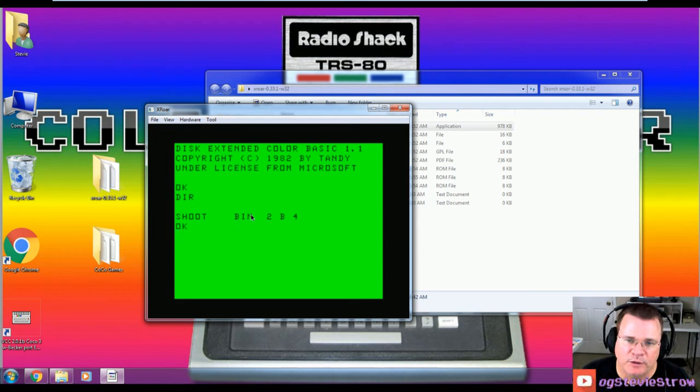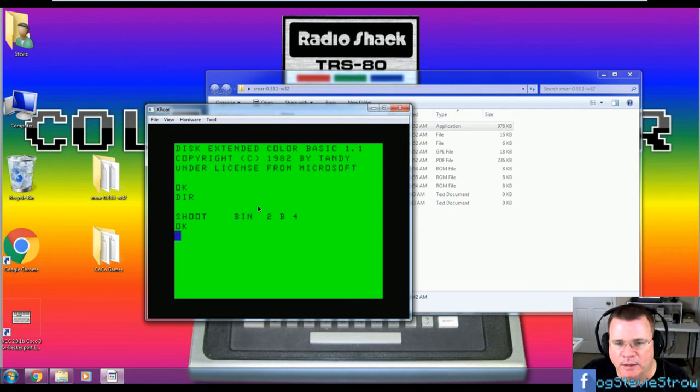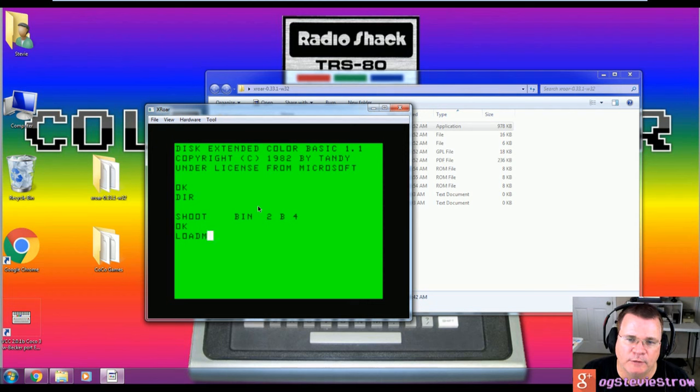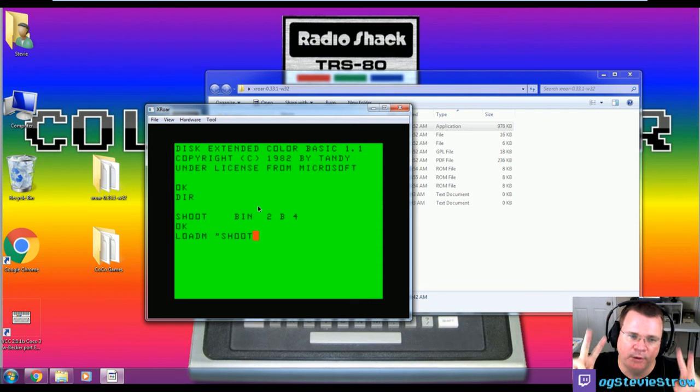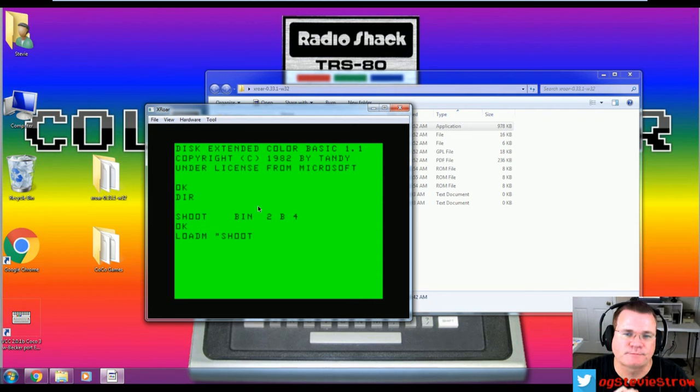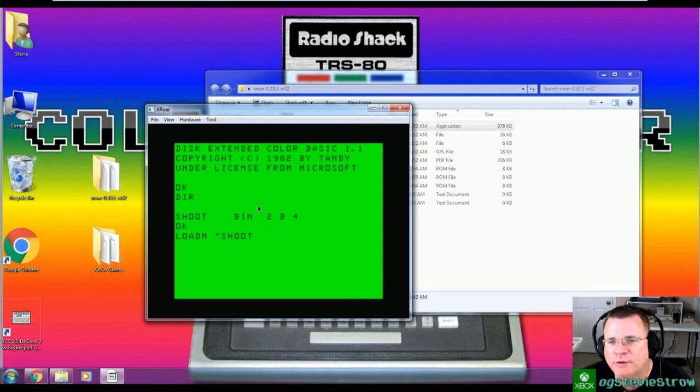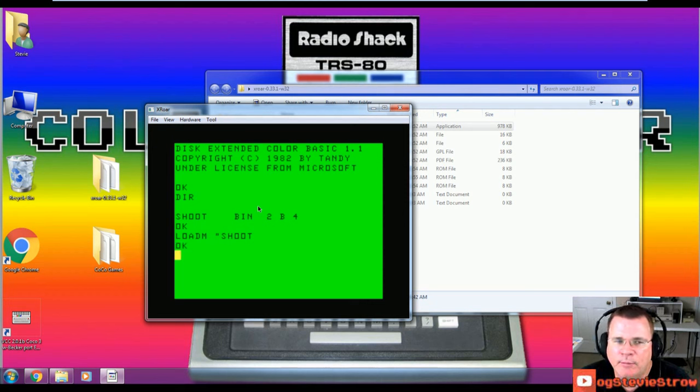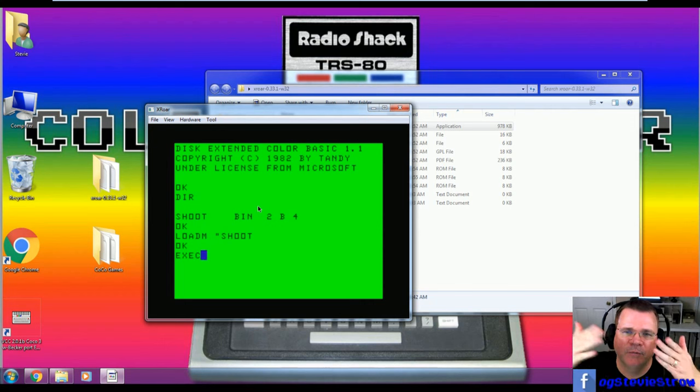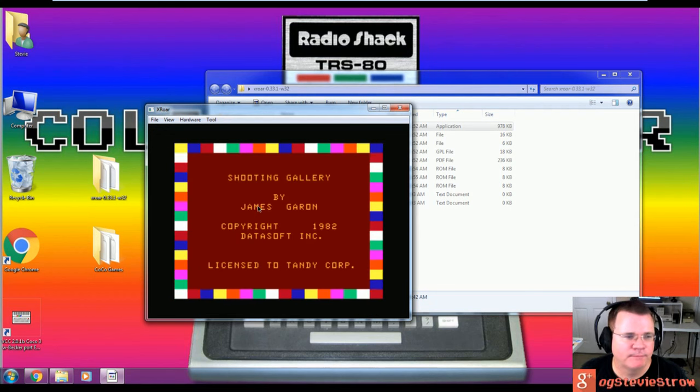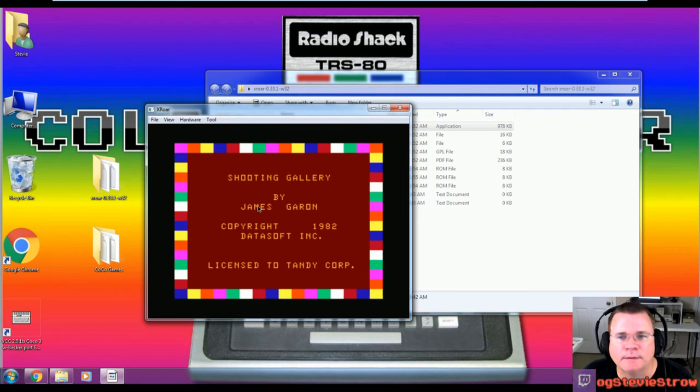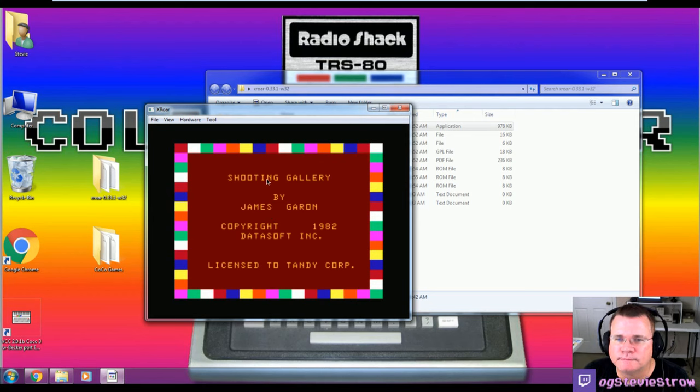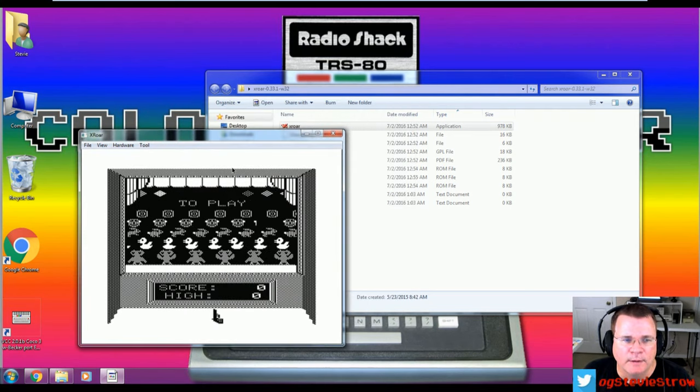I now need to access the contents of this disk. When you type in DIR for directory, this will actually list what's on the disk. There is one file called shoot. This file happens to be called a bin file, meaning it's a binary file. It's written in the assembly language, the machine language of the computer. Because it's in machine language, we type in load M. Load M, all one word, space, a quote sign, and then the name of the file. In this case, it's just called shoot. So I'm going to type in load M, quote, shoot, and hit enter. This is going to load Shooting Gallery. It might take a second or two or twelve. Once Shooting Gallery is done loaded, you get an OK prompt. Now we need to type in EXEC. This will execute the program that we've just loaded into memory. So when I hit EXEC, it should fire up.